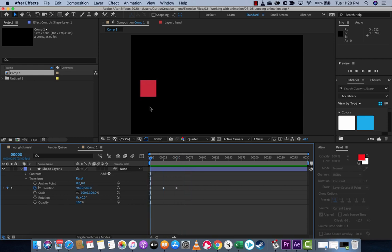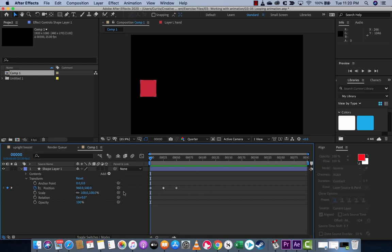What I want to do and what I want to teach you here is how to do this so that it will keep doing this back and forth across the entirety of this composition, all the way over to here.